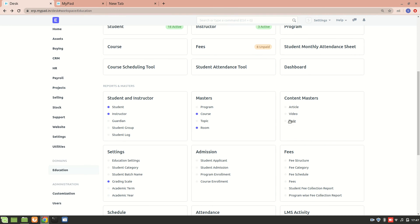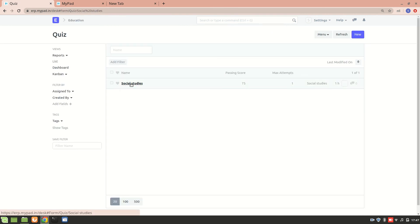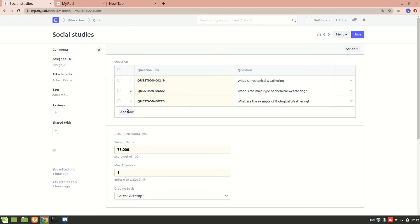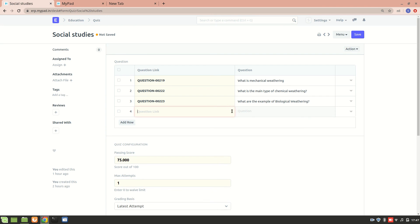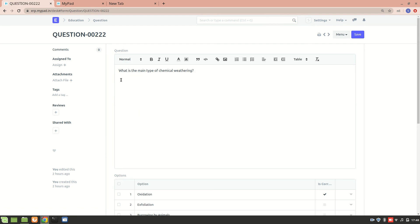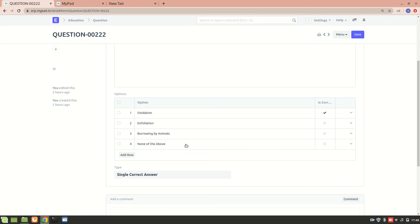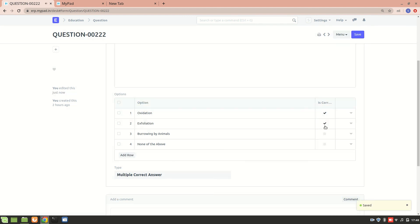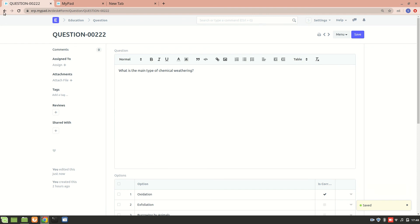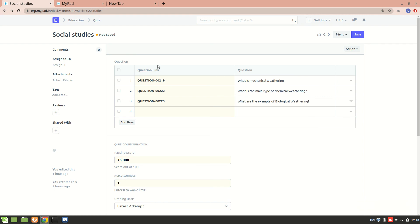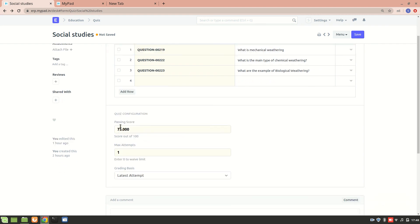Now we have the quiz section, which is also really easy to use. For each quiz we can have multiple questions. You can add questions from within the quiz. Let's look at an already-created question: 'What is the main type of chemical weathering?' You can set multiple correct answers. I hope you understood the quiz question creation part.